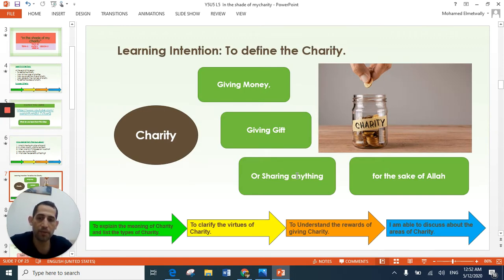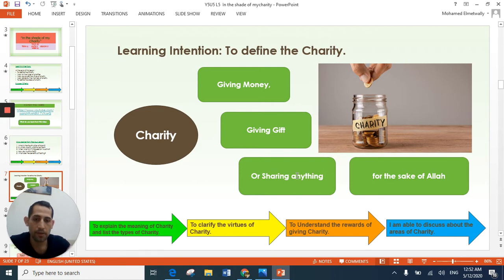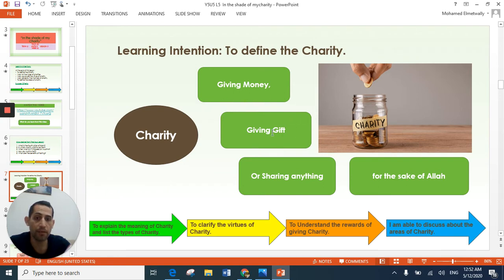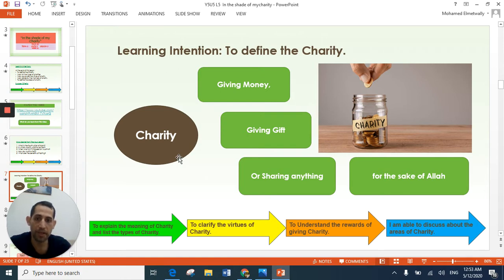The first learning objective: what is the meaning of charity? Definition means the concept — the meaning of charity. What is the meaning of charity in your opinion? Think for three seconds. Very good — these are the collection of your answers: giving money, giving gifts, or sharing anything with others for the sake of Allah. This is the meaning of charity.